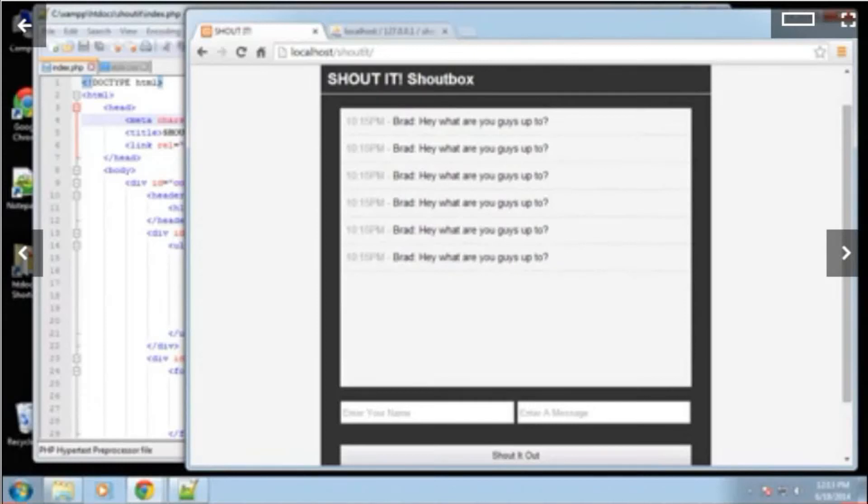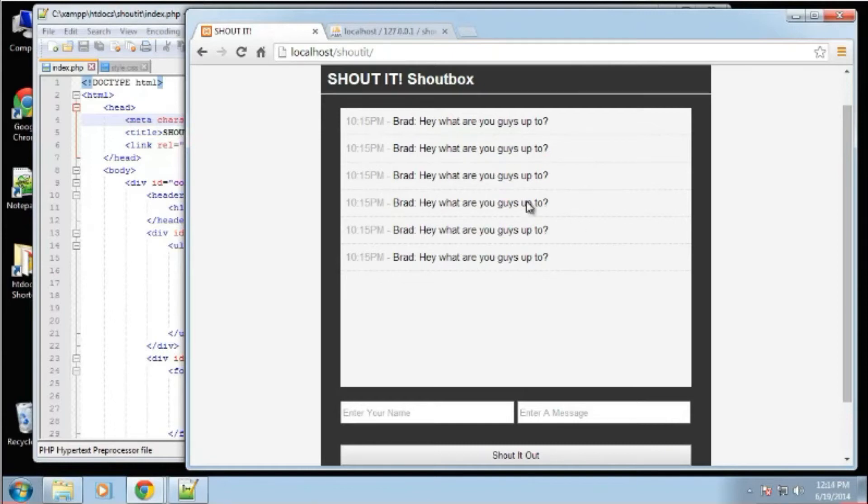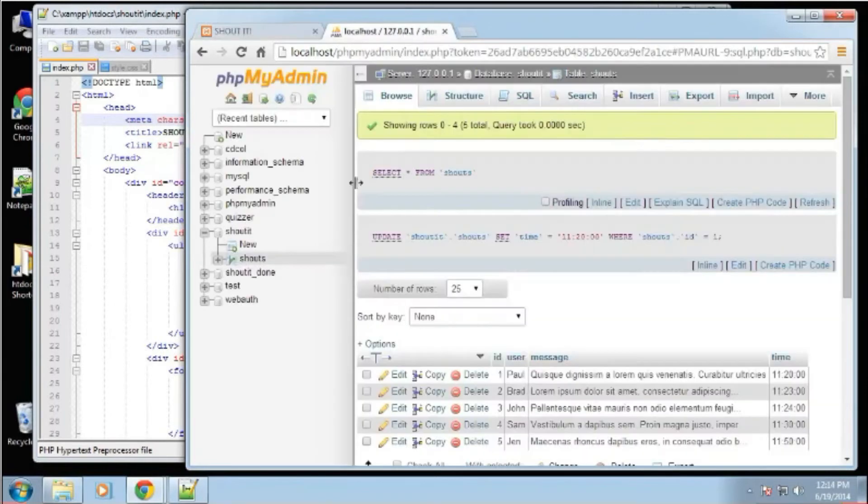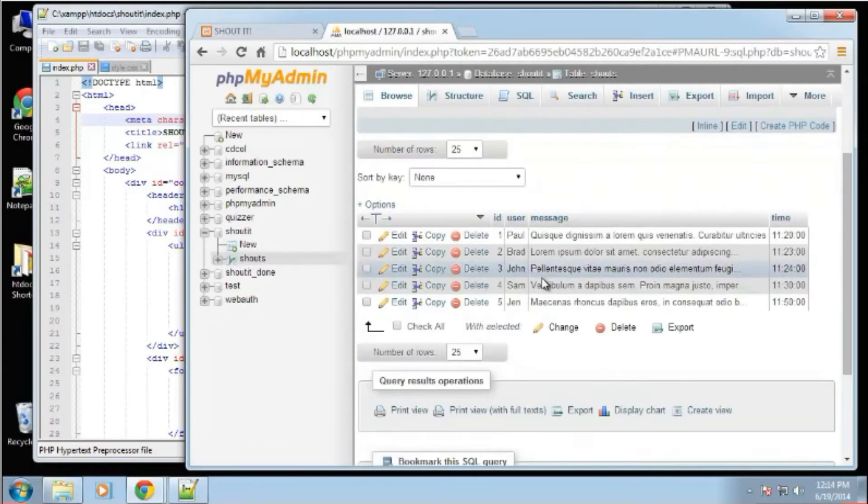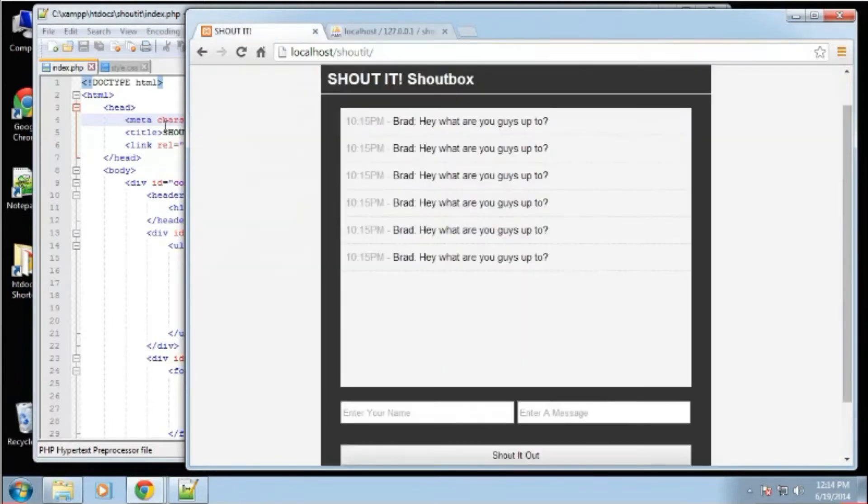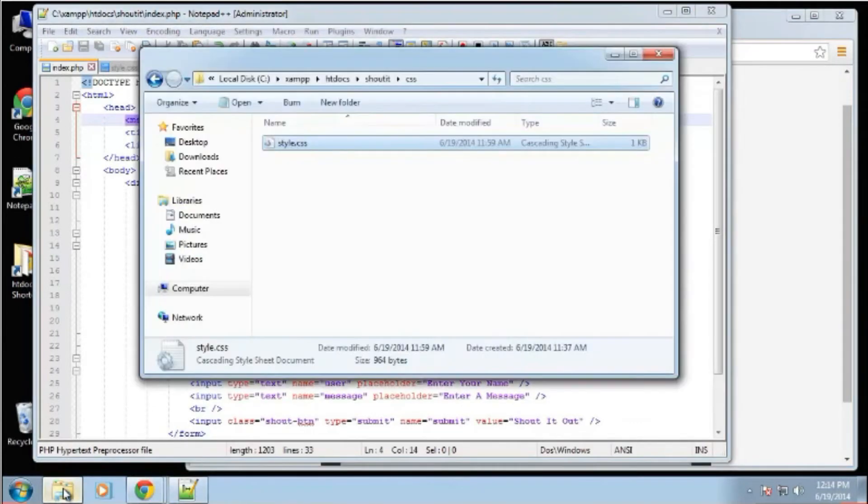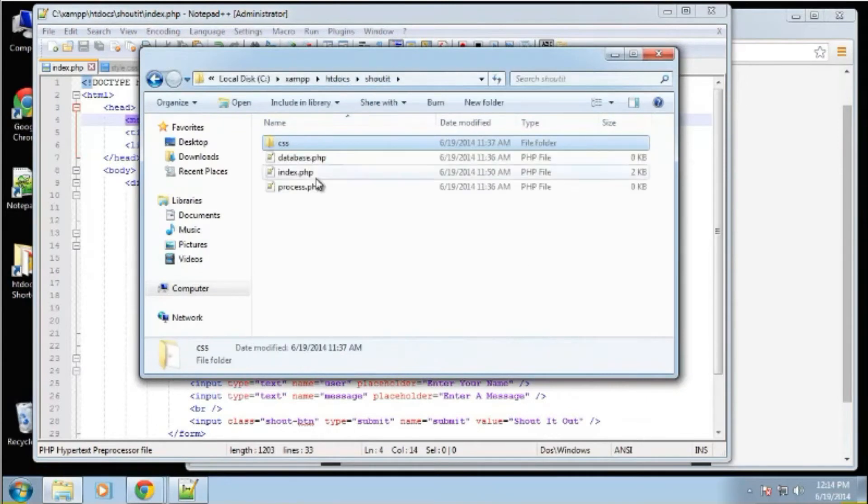All right guys, so in this video we're going to connect to our MySQL database and after that we're going to get rid of these static lines here and actually output our shouts that are now stored in our database. So we want to connect in our database.php file.